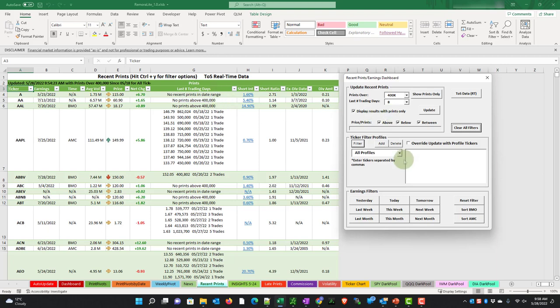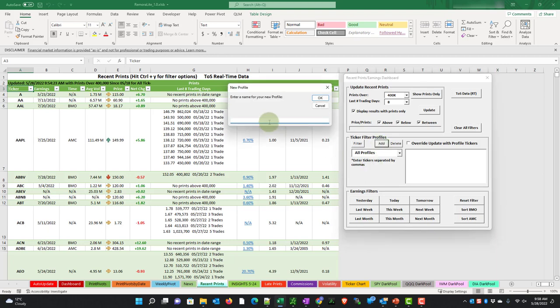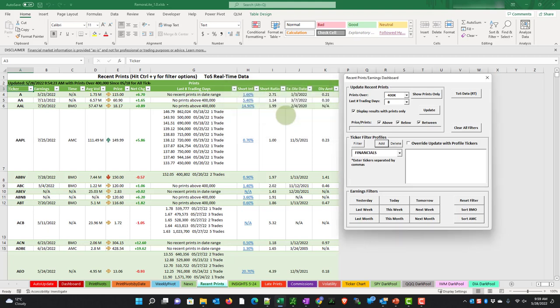If you wanted to create a personal list of stocks to track, we can use this ticker filter profiles. So I'm going to add one. And say, for example, I'm interested in some financial stocks. So I'm going to give this one a name. Financials. And in here, let's put in some banks. Wells Fargo, XLF for the index, JPMorgan, Citibank, Barclays.